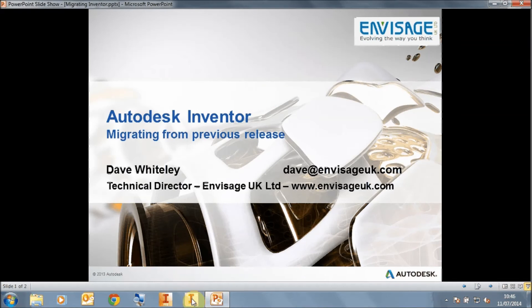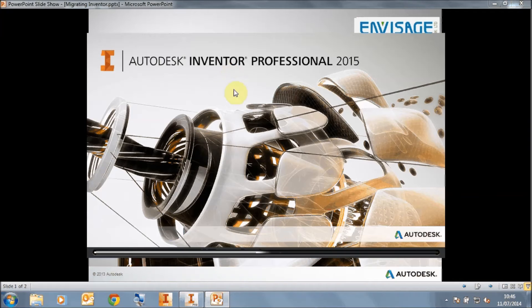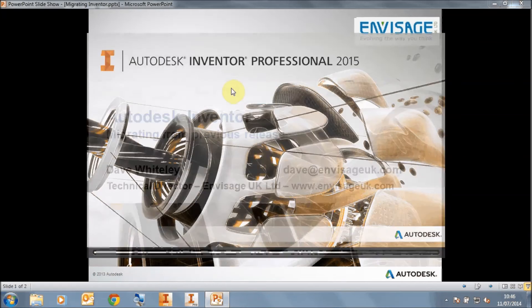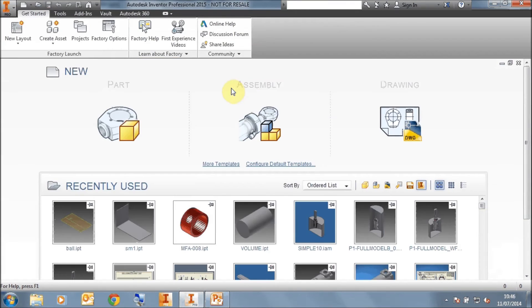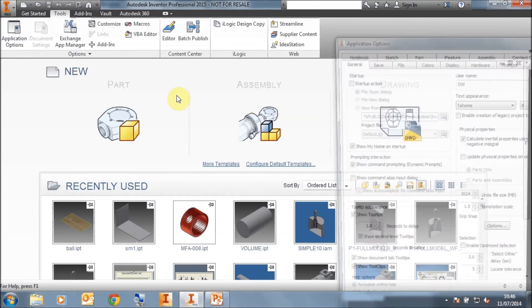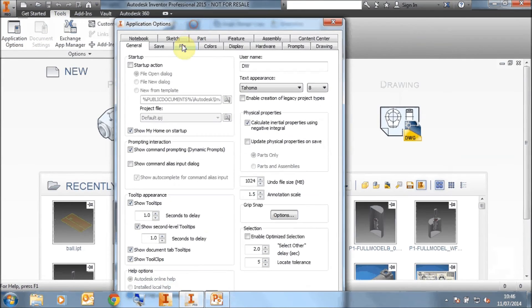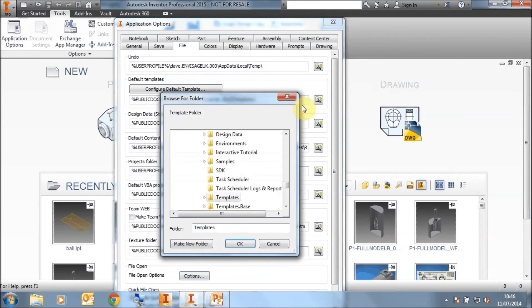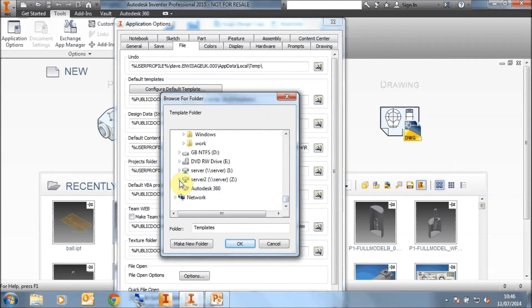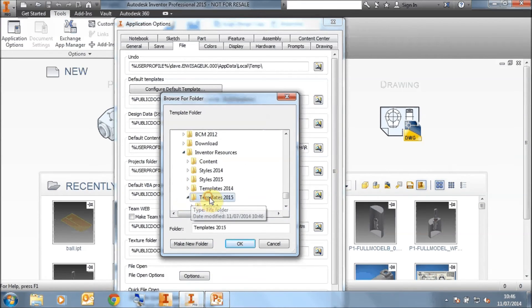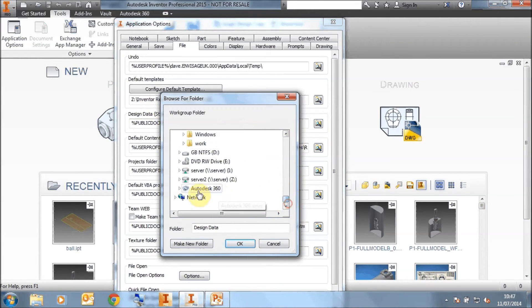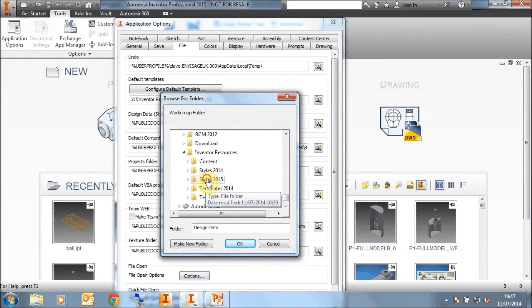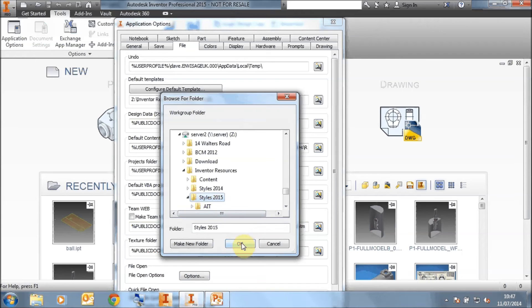So if we go to Inventor 2015, we can now configure the application options on all our Inventor machines on our network. We just go to tools and application options, go to the file tab. And now we point our templates to our server, to the templates 2015 folder. We point our design data to the server, to the styles 2015 in this case, called design data 2015 if you wish.